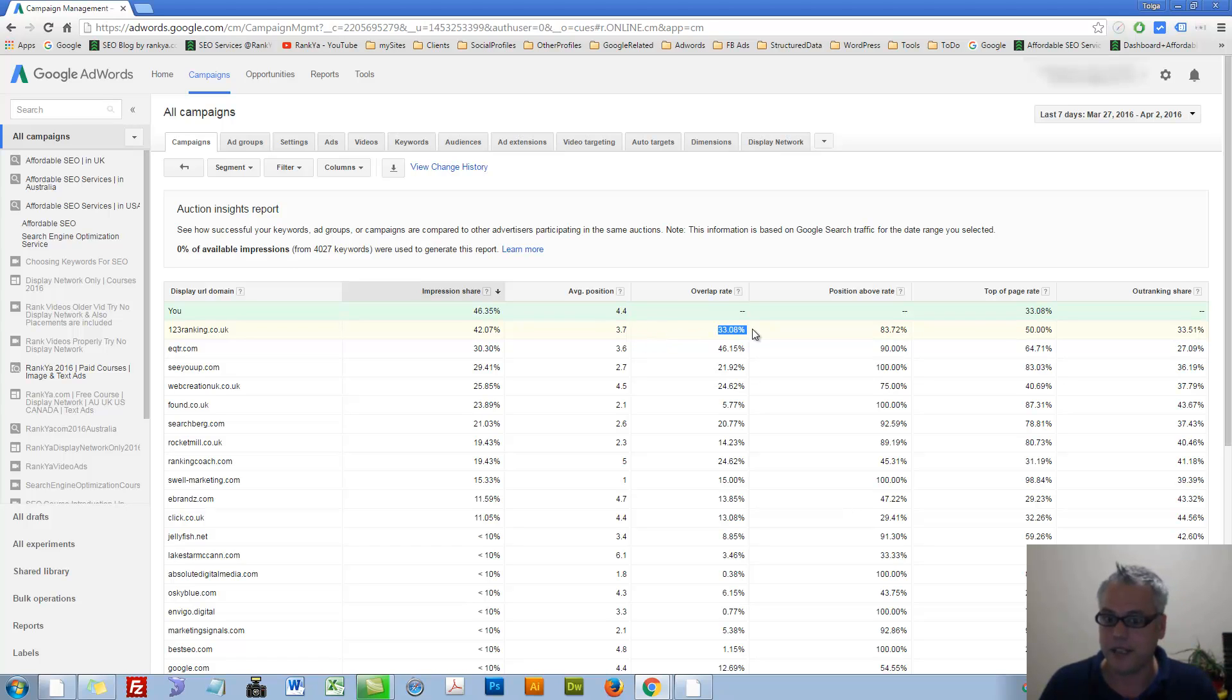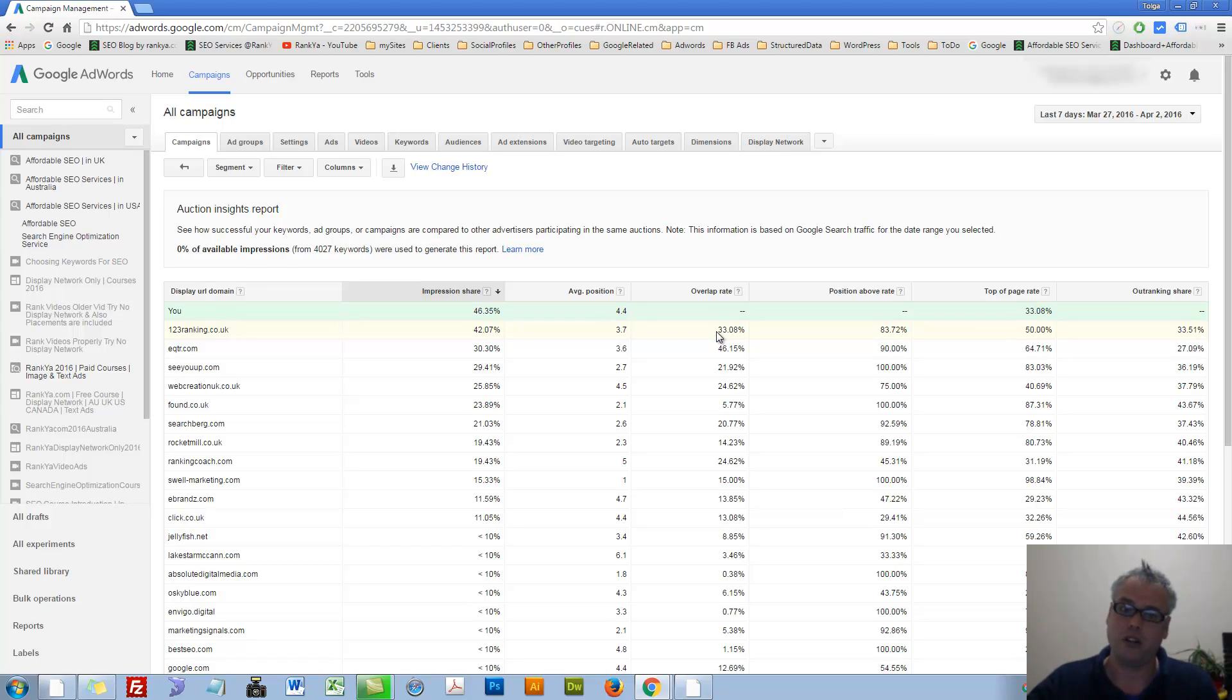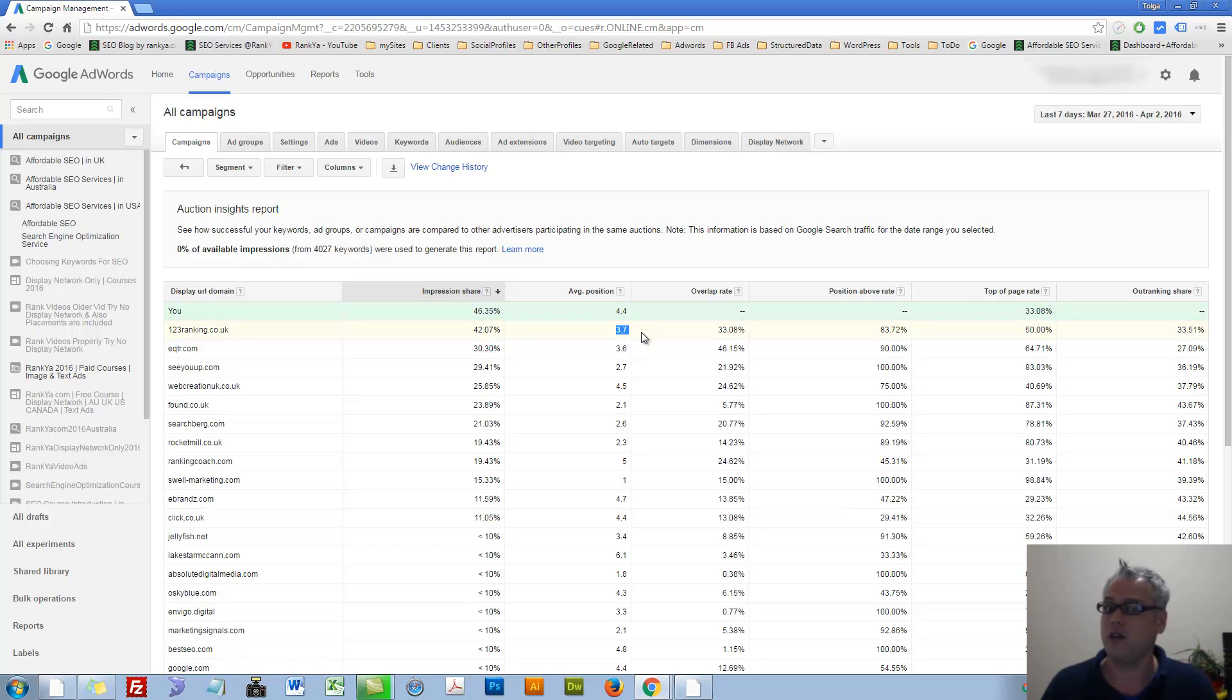Impression share that they're having is 42% and their average position is higher than mine. So now this overlapping rate is what my impression showed and so did their impression as well.